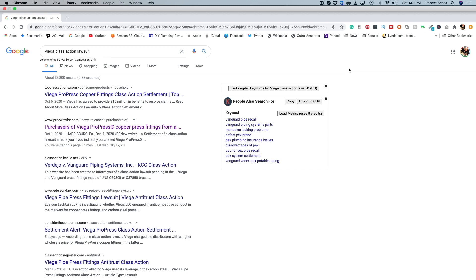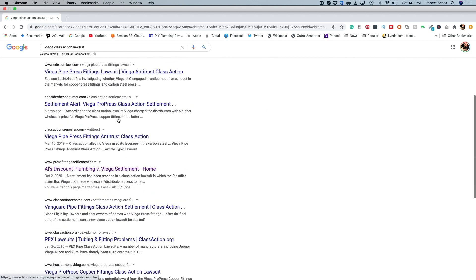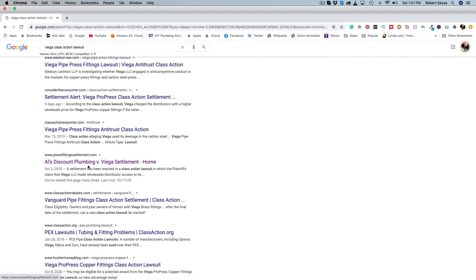All right guys, so when I got that letter I opened it up, I read it, I immediately came to Google and I just put in here Viega class action lawsuit. And if you scroll down you're going to see Al's Discount Plumbing versus Viega settlement.